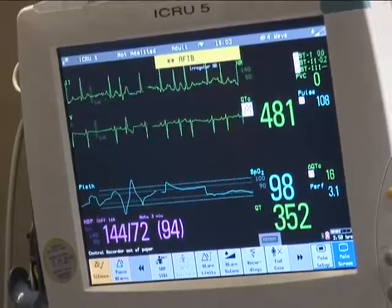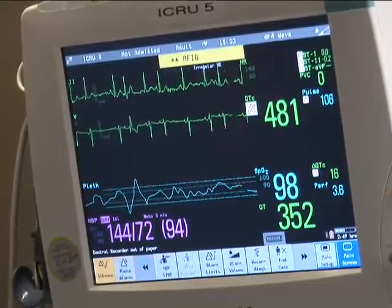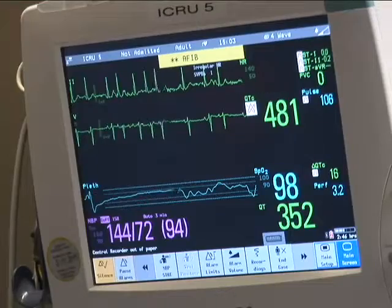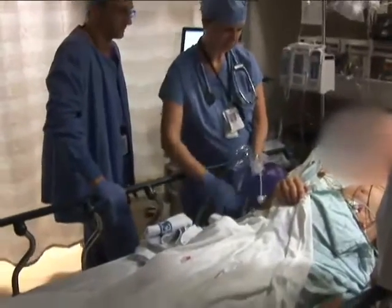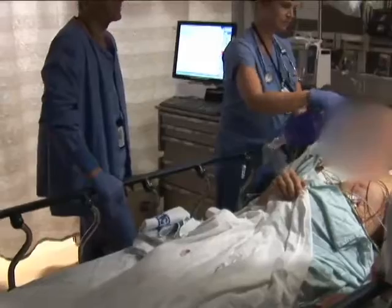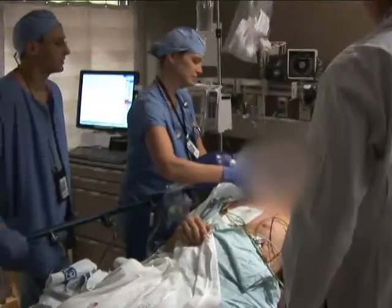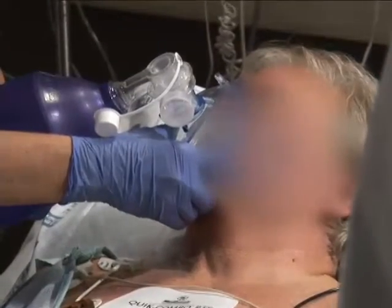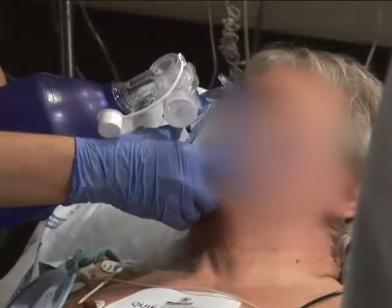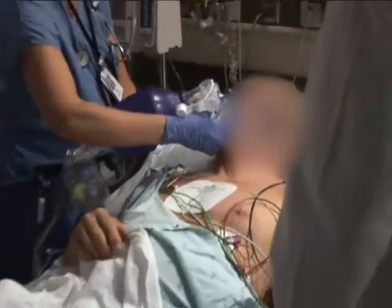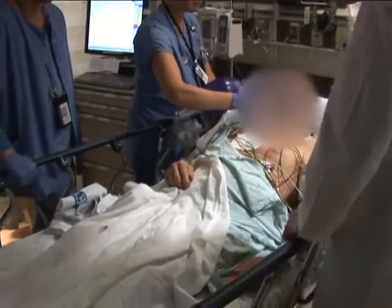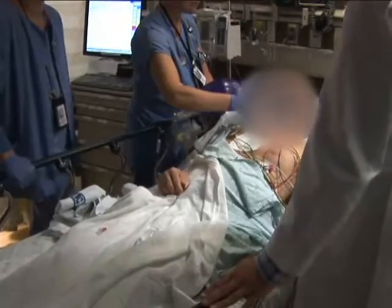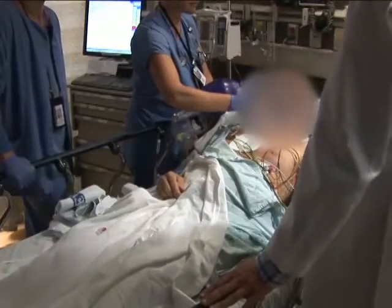Immediate assessment of the ECG shows normal sinus rhythm; however, the rhythm soon returns to atrial fibrillation. The cardiologist decides that in this case, further attempts at cardioversion are not appropriate. Third attempts may be tried if indicated, using maximum output and anterolateral electrode pad placement. For atrial flutter, an initial energy level of 100 joules is increased to 200 joules for a second attempt, and 300 joules if a third attempt is necessary.